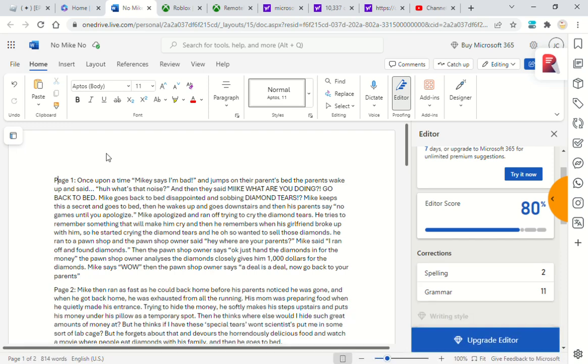Once upon a time, Mike says 'I'm bad' and jumps on their parents' bed. Their parents wake up and said, 'What's that noise?' And then they said, 'Mike, what are you doing? Go back to bed!'